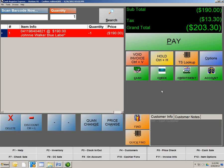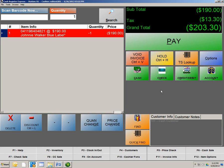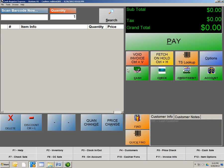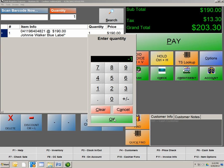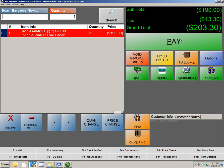So again, to do a return, you would just ring up the product. Again, let's just do that again. Scan the product. All right, and we're going to do a quantity change of minus 1. Hit OK. And then hit Pay. At this point, you select the tender that was originally selected. If it was credit card, you're going to take that amount and give that to the customer. If it was cash, then you're going to take that out of the drawer and give that to the customer.